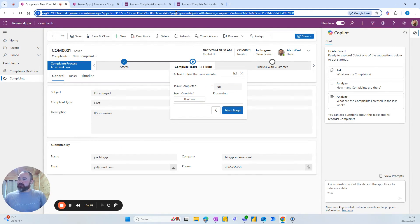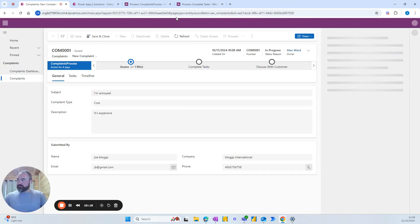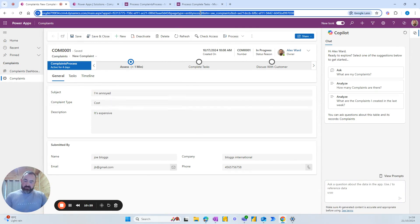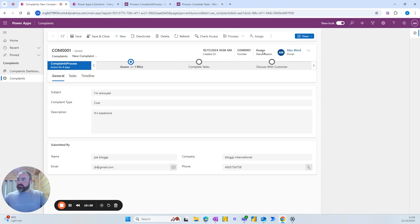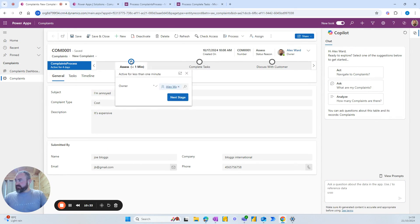And now we've gone back to the beginning. But for some reason, this has been a little bit slow to change status. So let's try again. There we go. So that's back to assess. It's back at the first stage. And it's ready to be assigned again.